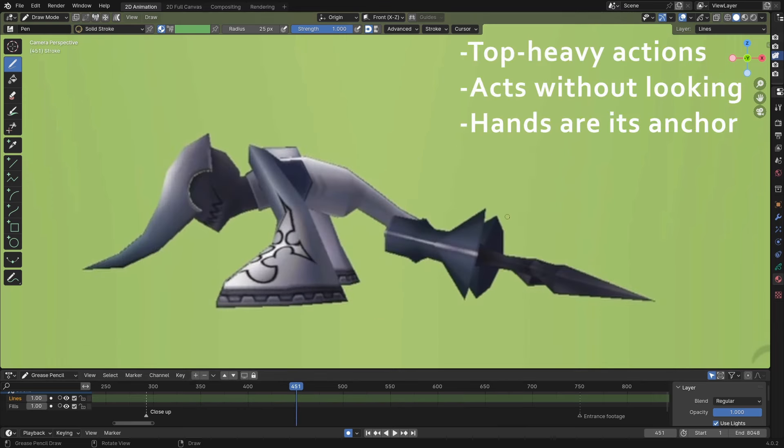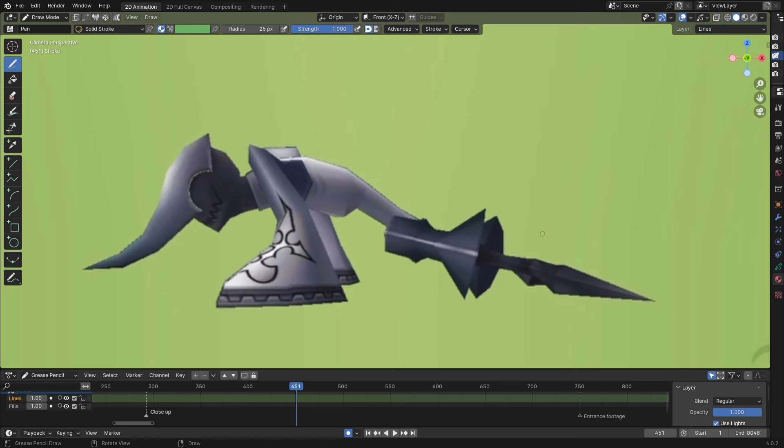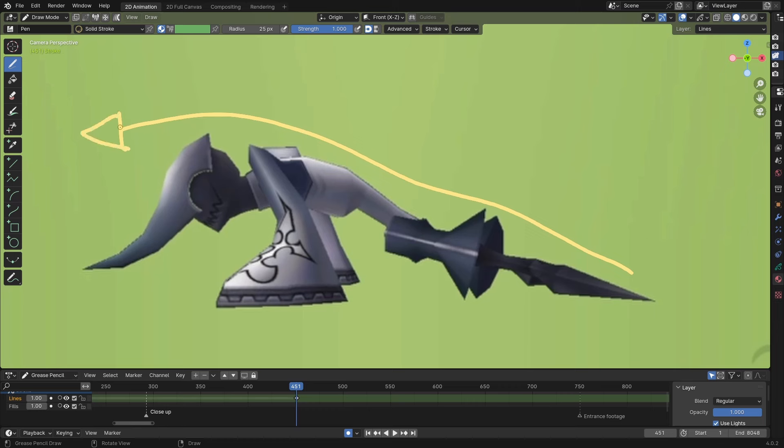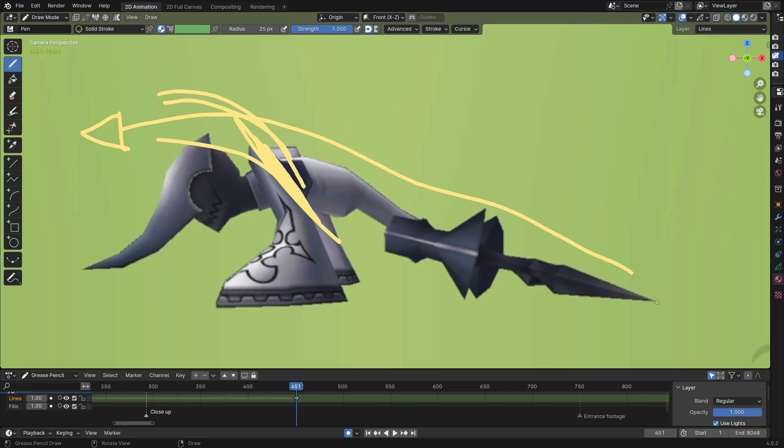It's got some forward momentum. You see how this line, the line of action is going up and over, pointing out this way. And you see even the arms here, they've got this angle, forcing it this way, like all the energy is going out towards the front.